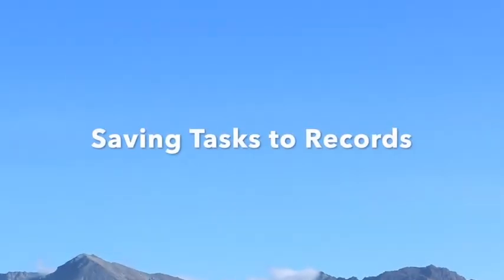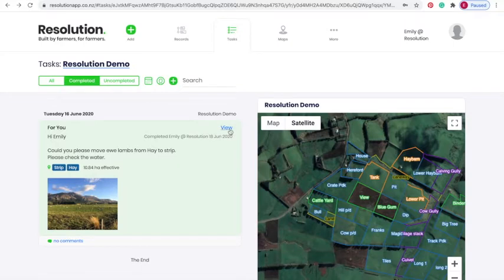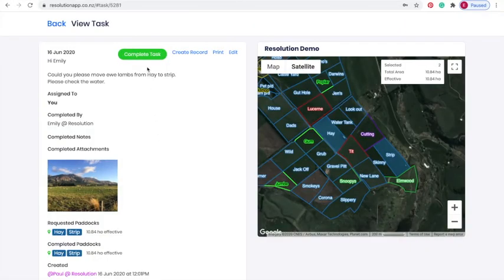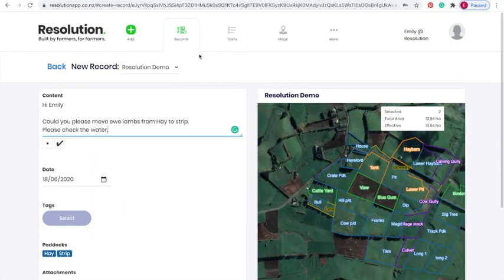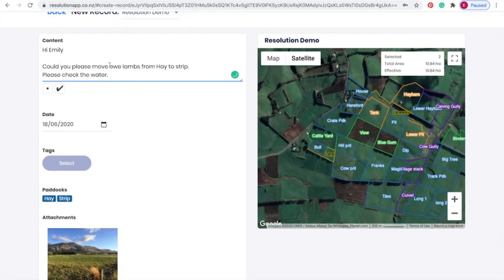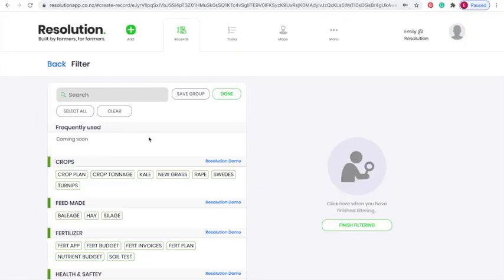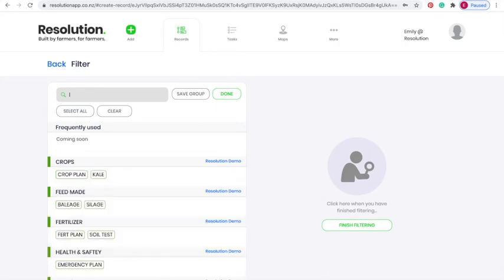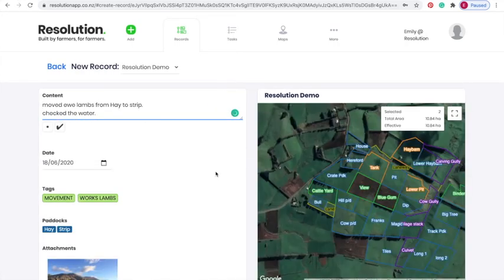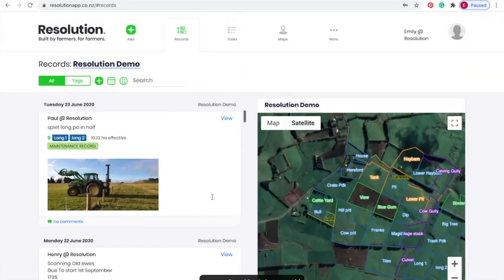We can also save tasks to our records. Going into the task that I received and completed earlier, you can see beside 'complete task' there is the option to create record. Clicking on this, all of the information in our task is pushed to a record format. You might like to edit the text before being prompted to select relevant tags — in this case, the relevant tags would be 'lambs' and perhaps 'movement'. Hit save and the completed task will be saved on our farm timeline as a record.